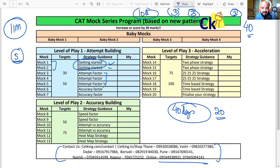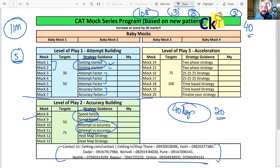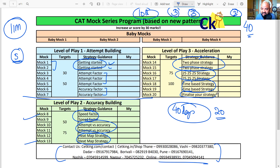Then we look at attempt factor and accuracy factor. The first seven mocks are foundational — understanding what you know and what you don't. From mock eight and nine onward, we focus on speed, attempt versus accuracy, and heat map strategy up to mock 13. From mock 14, we introduce the two-phase strategy, the 25-25-25 strategy, and time-based strategy to finalize your approach by mock 20.